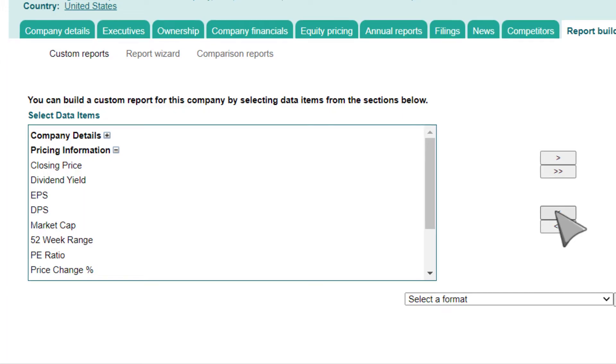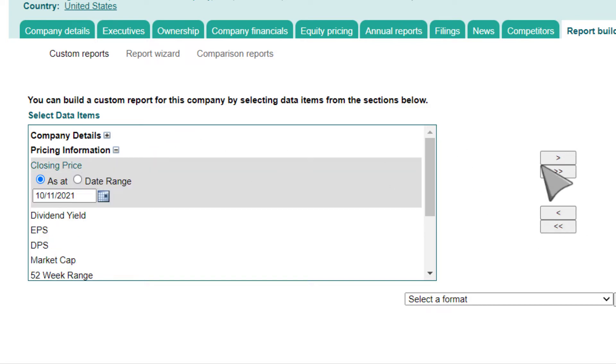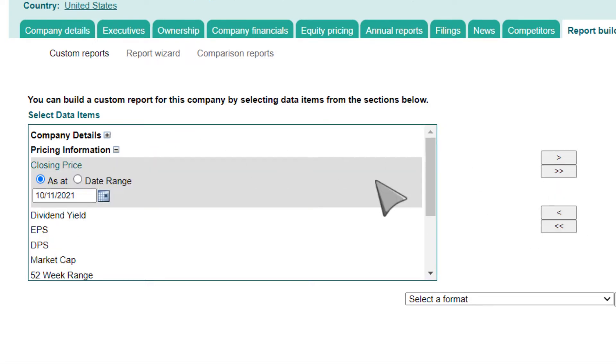Note that some items will include additional options related to the way that data is reported and the range of dates for reporting. For example, when you select Closing Price, you will see additional options for defining a date range.